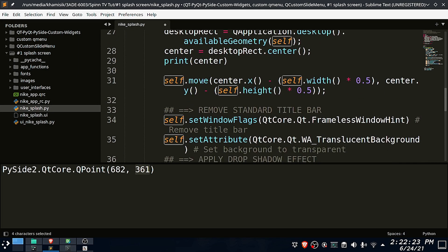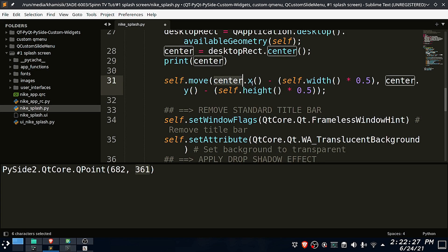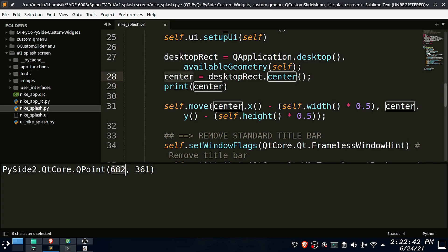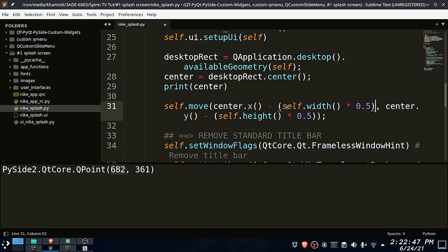We will use the move function, then pass the X and Y coordinates where we want to position the app window. Now in order to center the app window, we have to subtract the app window width from the screen center X coordinates to get the app window X coordinate. To get the Y coordinate, we also need to subtract the app window height from the center Y coordinate.